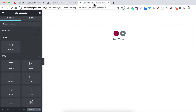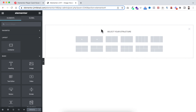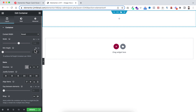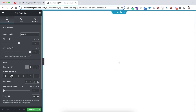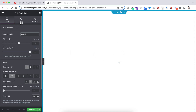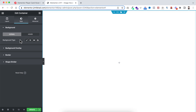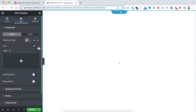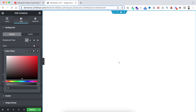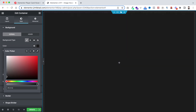Inside Elementor, to take a new container click on the plus icon and take a row-directed container. First I'm making its minimum height to 100 VH, also making justify content and align items both centered so all inner items are vertically and horizontally centered. Under the style tab I'm giving it a solid background color — hash 1C1C1C.